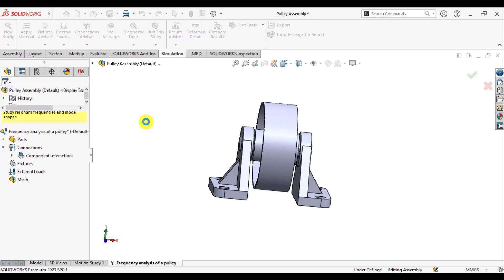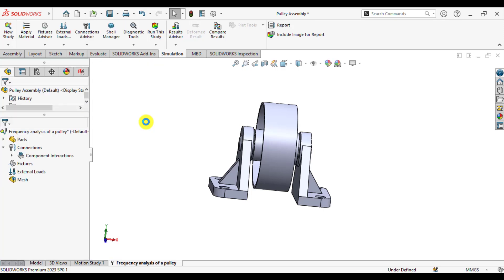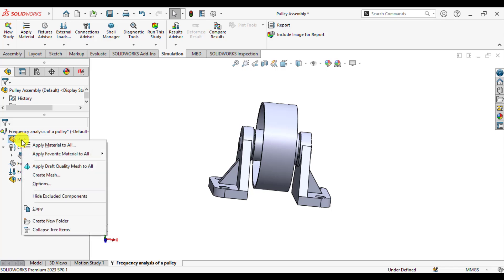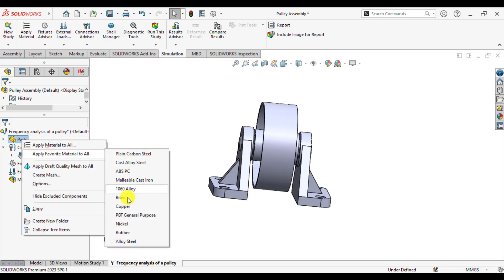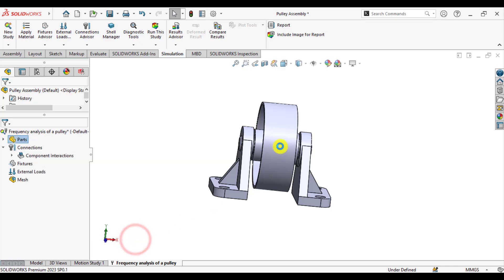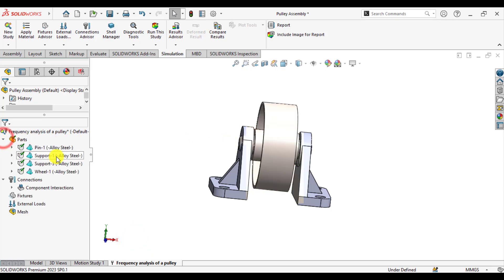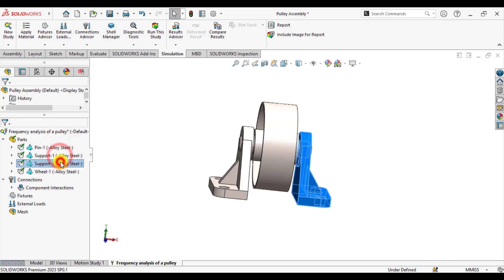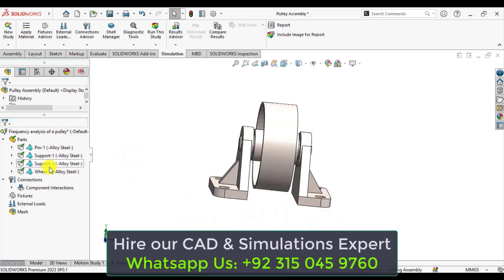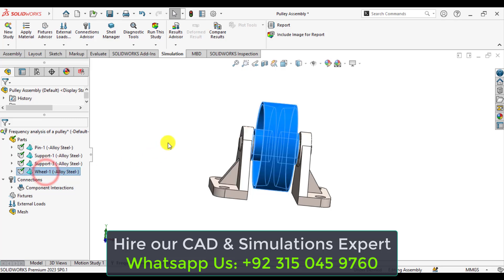After that, our first step is to assign material that is elastic to all of these parts. So material has been assigned to all these parts, that is the pin, support, two supports as well as this wheel.